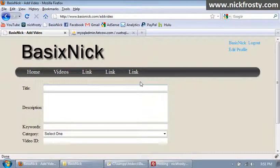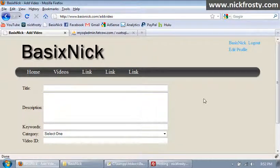This is part 41 of the Community Site Series, and we're working on the add video page and the videos section.